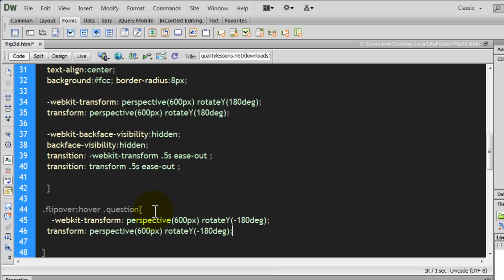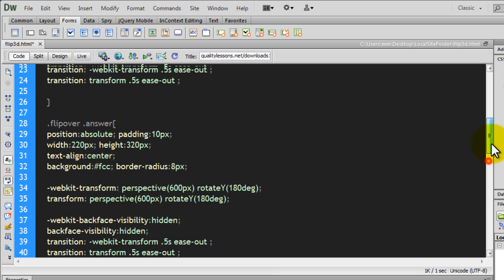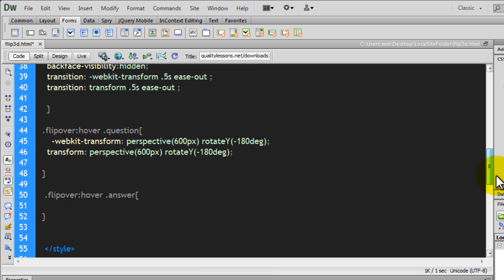Now through the transform property — when somebody hovers over the flip-over wrapper div — the question div should change its rotation from 0 degrees to minus 180 degrees. So the rotation animation is happening here: initially the question div was at 0 degrees, and now on hover it's set to minus 180 — a complete flip over. Backface-visibility is hidden.